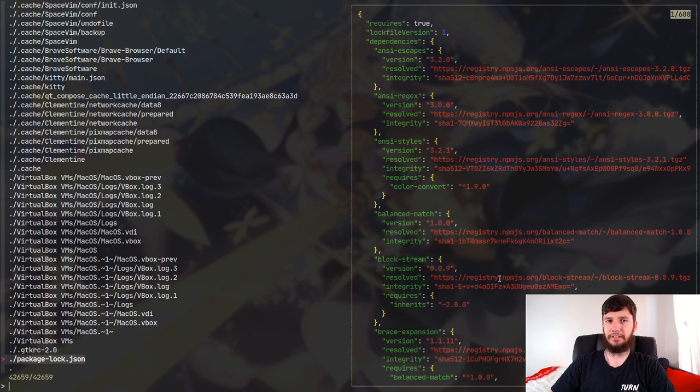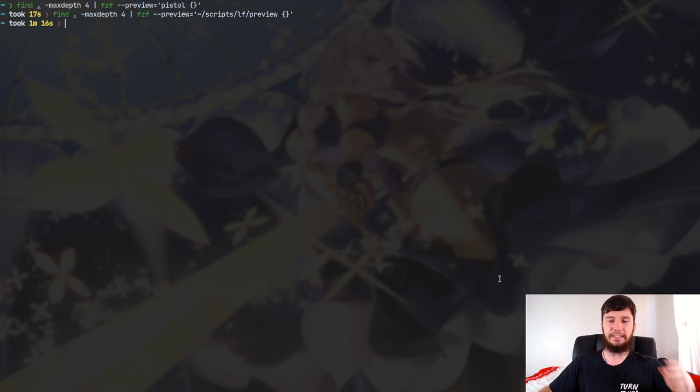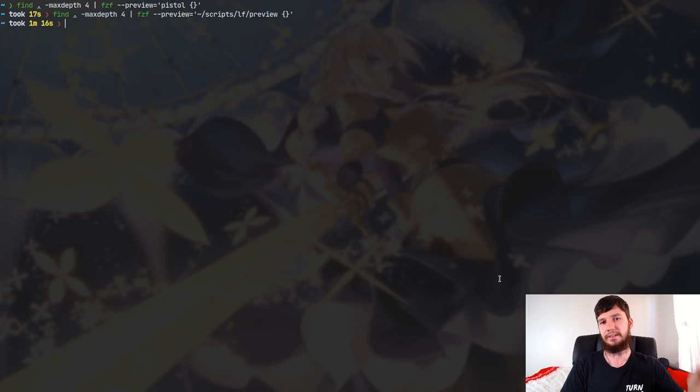I reckon I could do another 20 minutes just on FZF use cases and options — I haven't even touched key bindings yet. Every single key in FZF is rebindable, but that's all in the man page. I think I've covered pretty much everything I wanted to in this video, but if you want to see another video on FZF, feel free to ask and I'll be happy to do it.